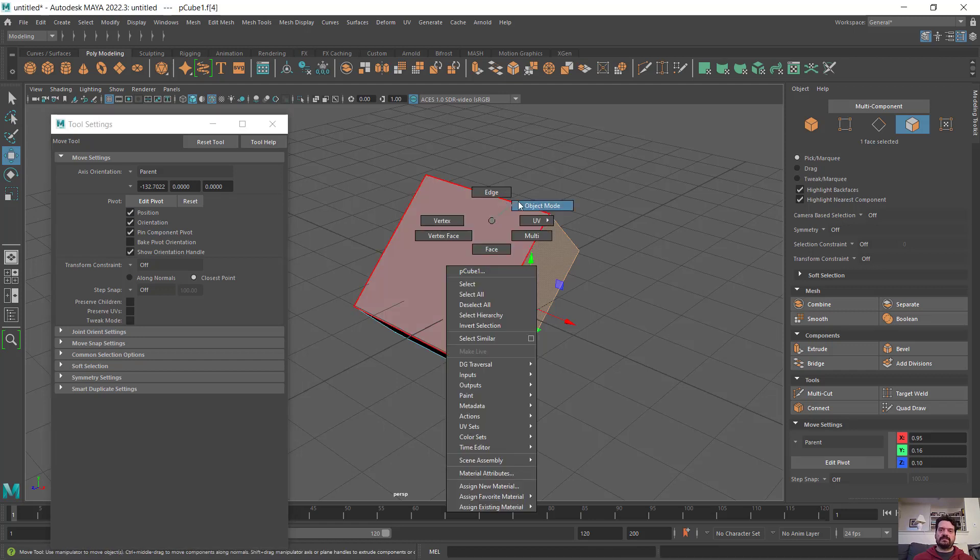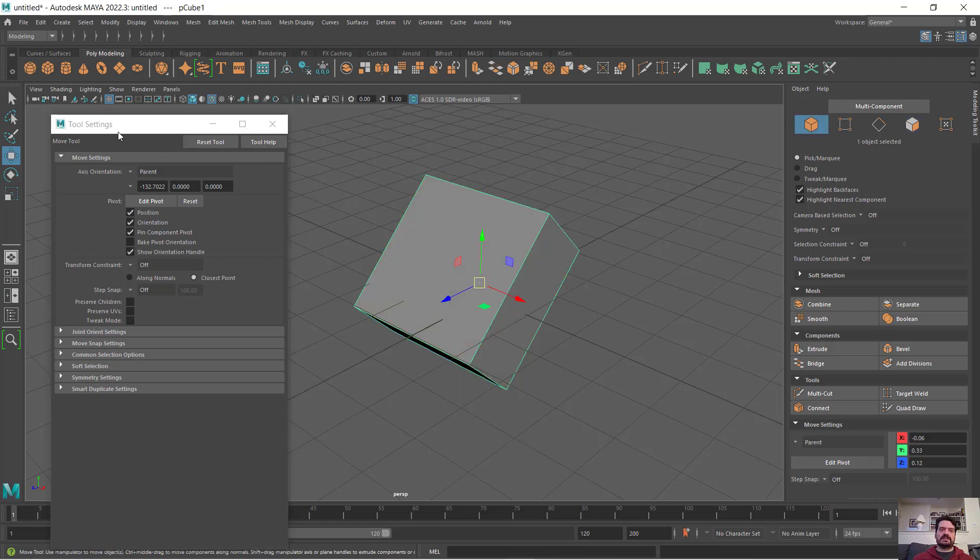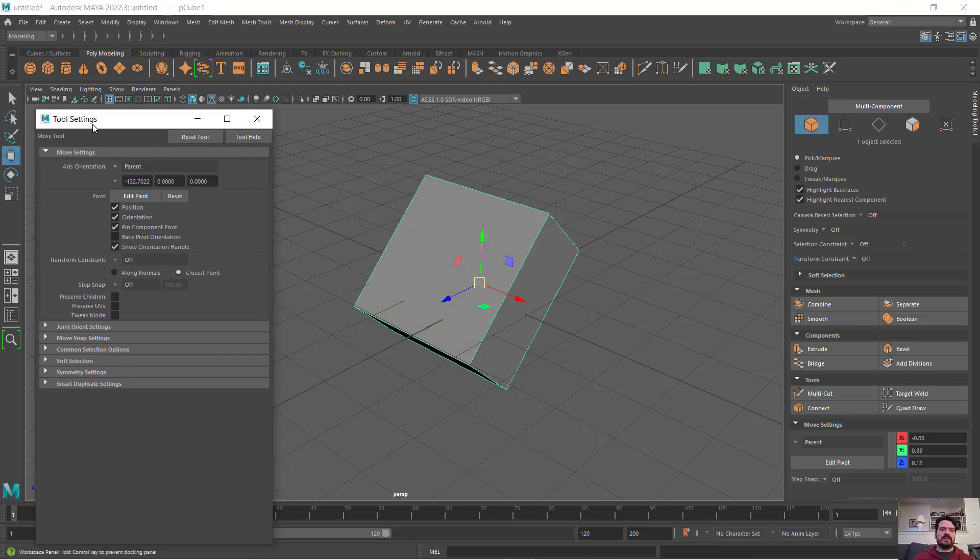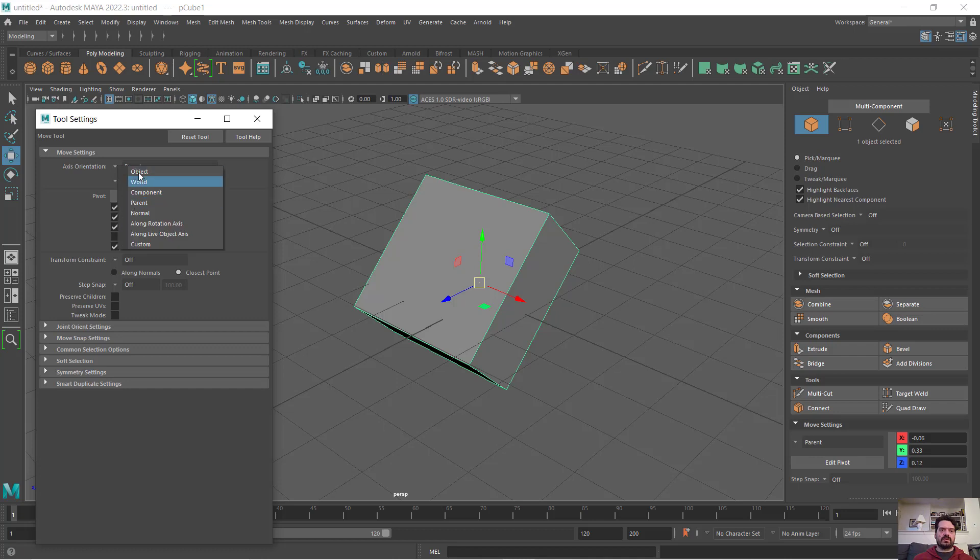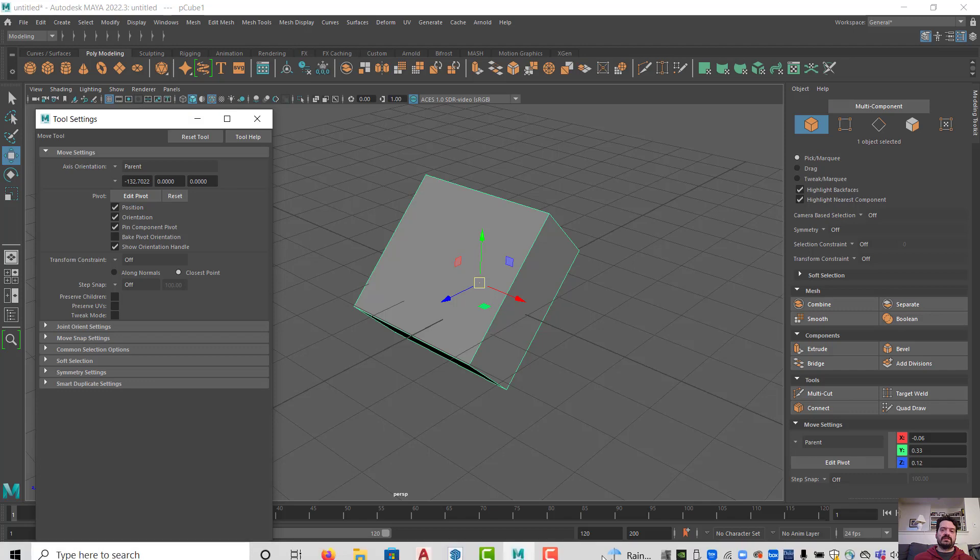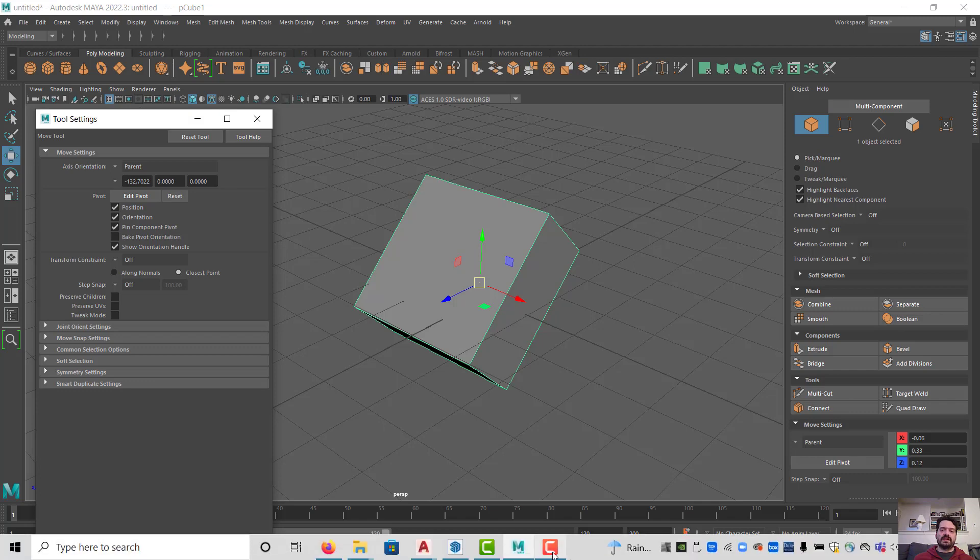So that's a basic overview of these four orientations or spaces or coordinate systems in Maya 2022 for moving objects.